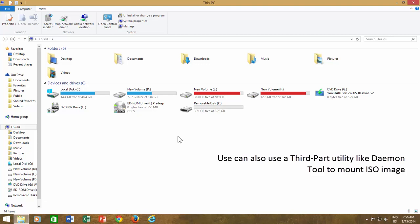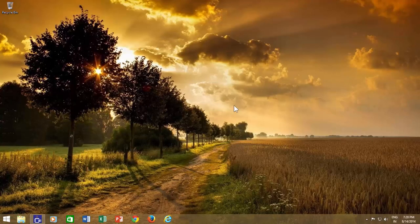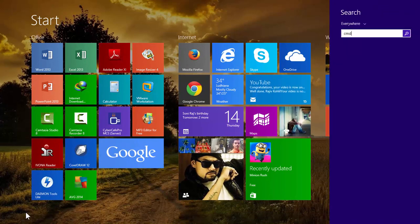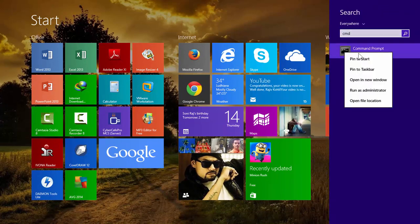Now, you need to run command prompt with administrative privilege. To do this, click Start button, type CMD in search box, right-click on command prompt, and then click run as administrator.